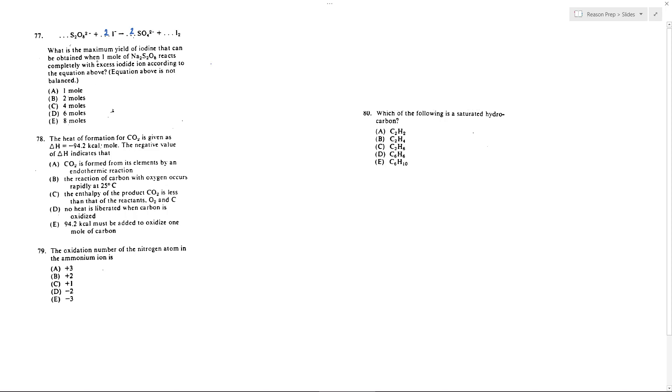Next we want to know what is the yield of iodine, so how much of this, how many moles will be produced when one mole of this reacts with excess iodide. Well if I'm going to react one mole of this, by my mole ratio, a one to one ratio, I'm just going to produce the same one mole of I2, so my answer is A.